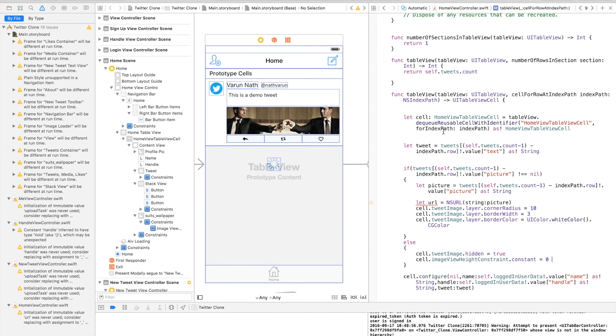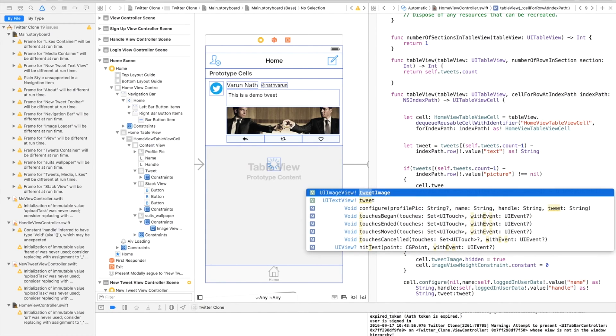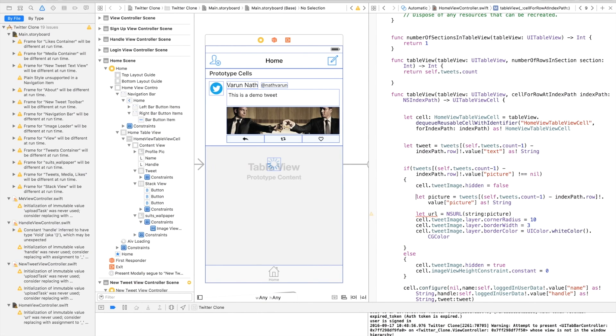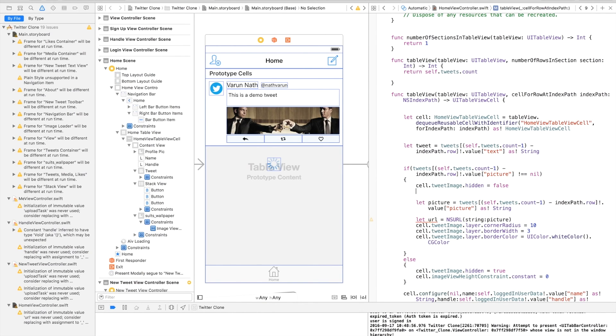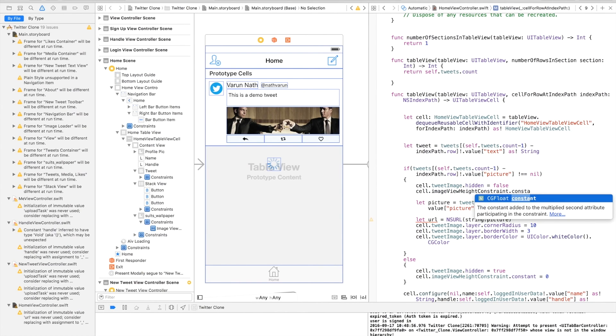But since the cells are being reused, we have to make sure that when the image does exist, the cell.tweetImageView is visible—that is, hidden is equal to false. And cell.imageViewHeightConstraint.constant is equal to...